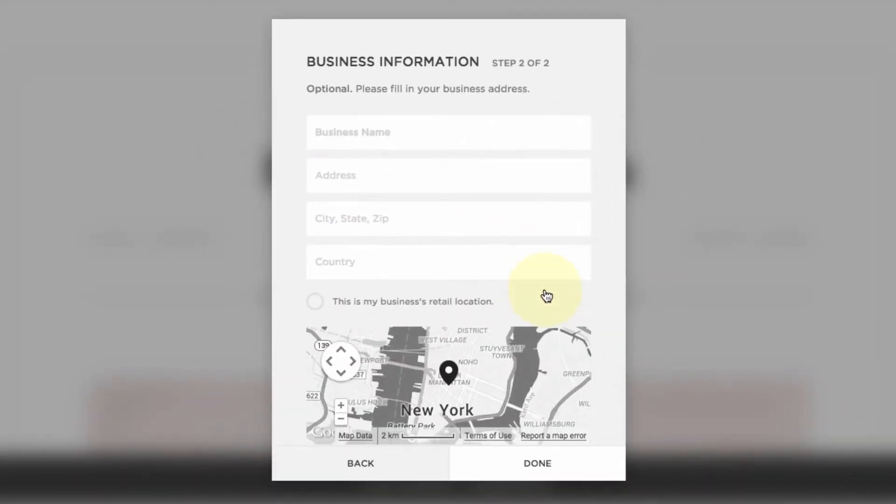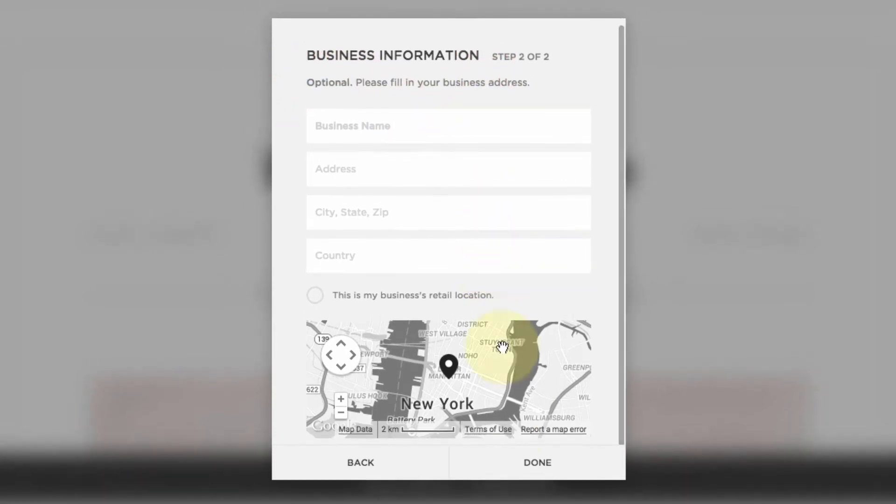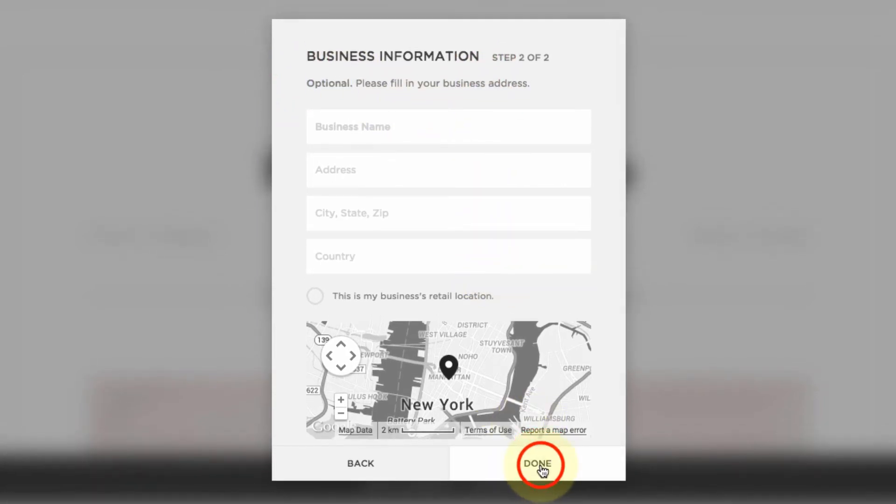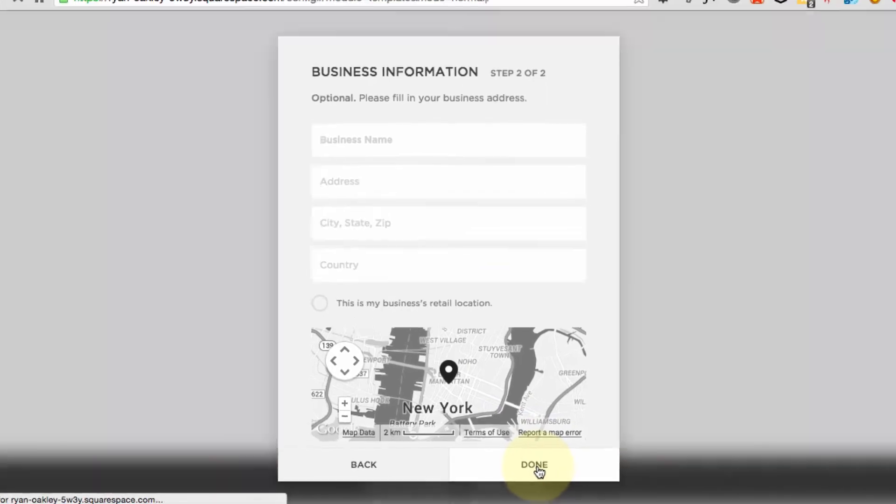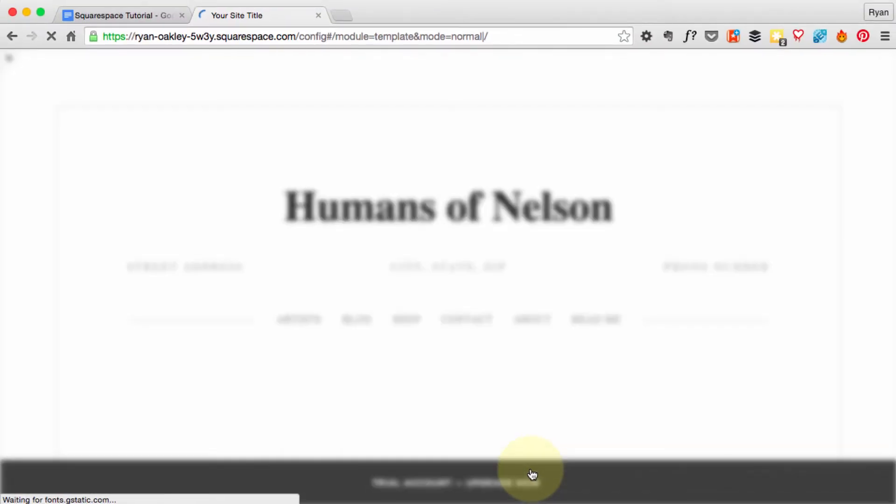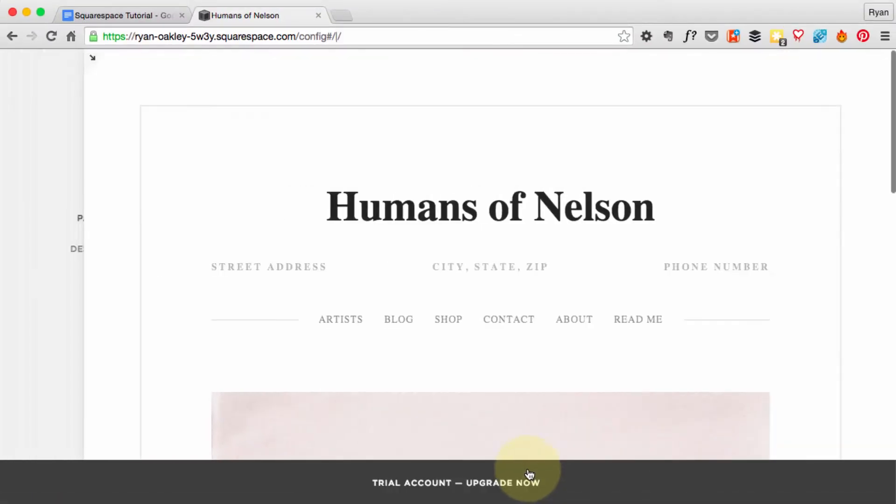Business information—this is optional. I don't have a business location besides my home address, so I'm just going to leave this blank for now. You can enter it now or later if you need to.